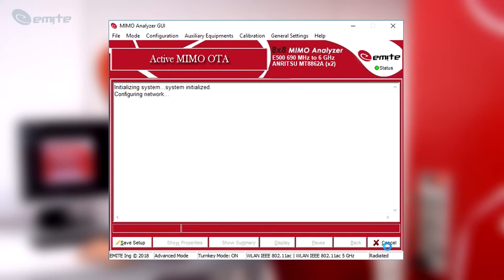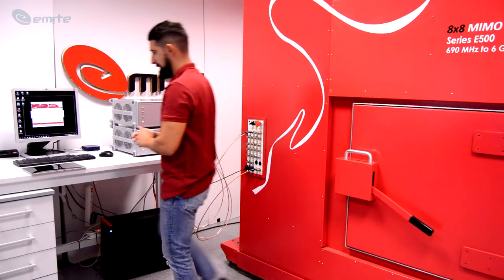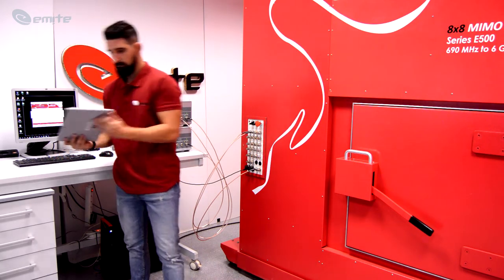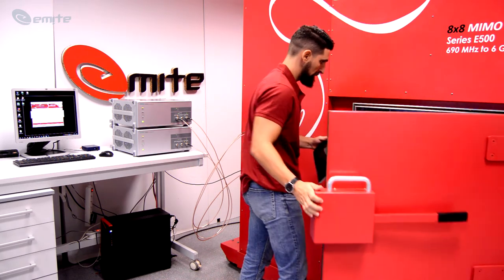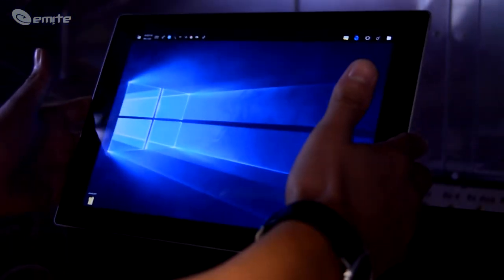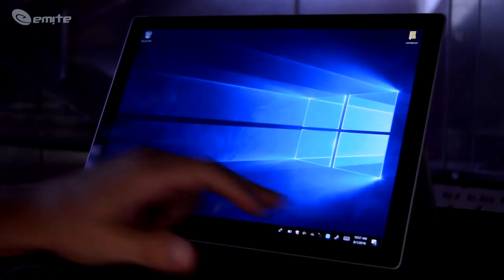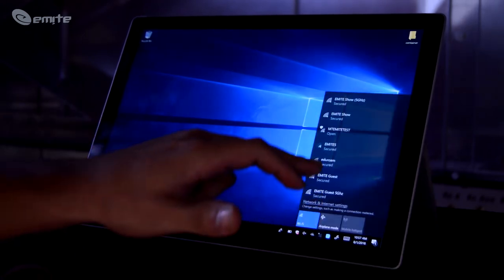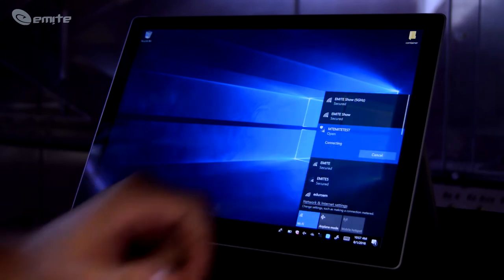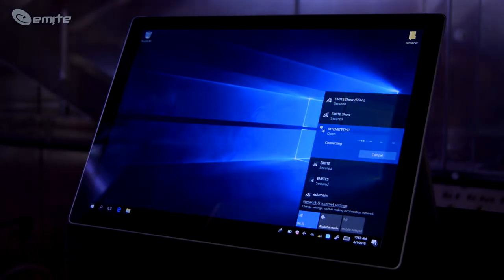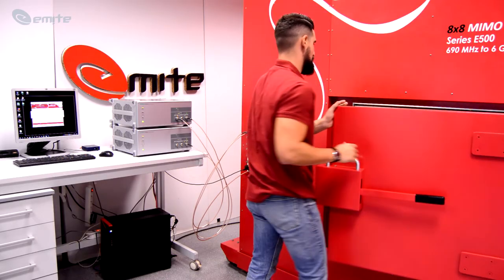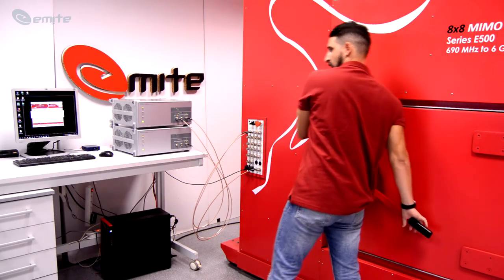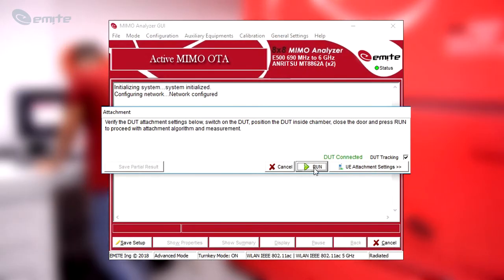Once the auxiliary equipment is being configured and the WLAN network created, a DUT attachment window will pop up. Attaching the DUT to the network is very easy. Grab the device, place it on the turntable inside the chamber. Look for the SSID of the network and click Connect. The attachment process is very quick and simple. Once connected, close the chamber door. Go back to the GE software and click the Run button.